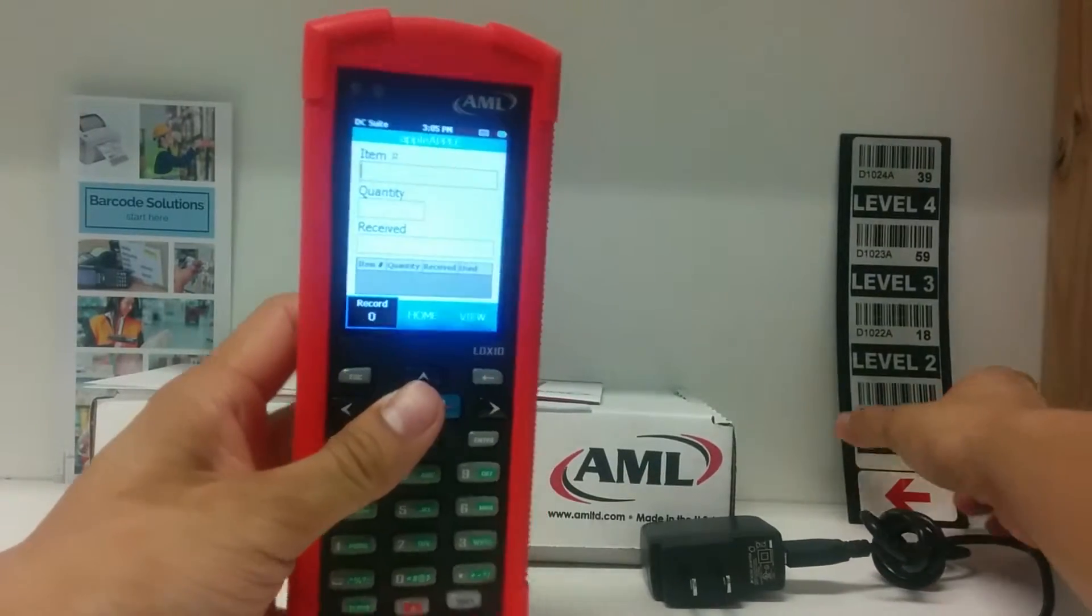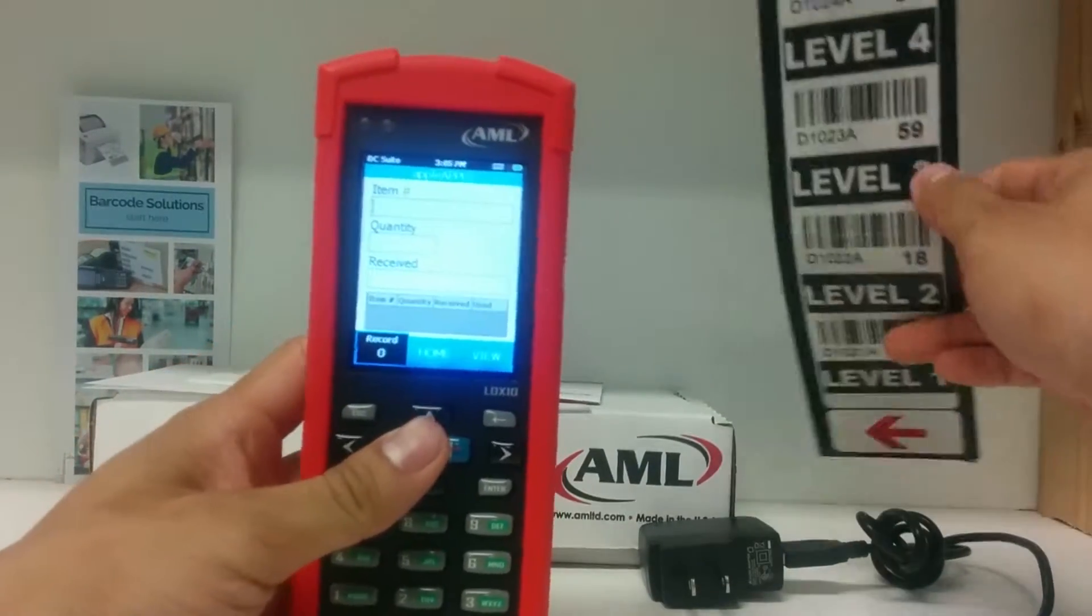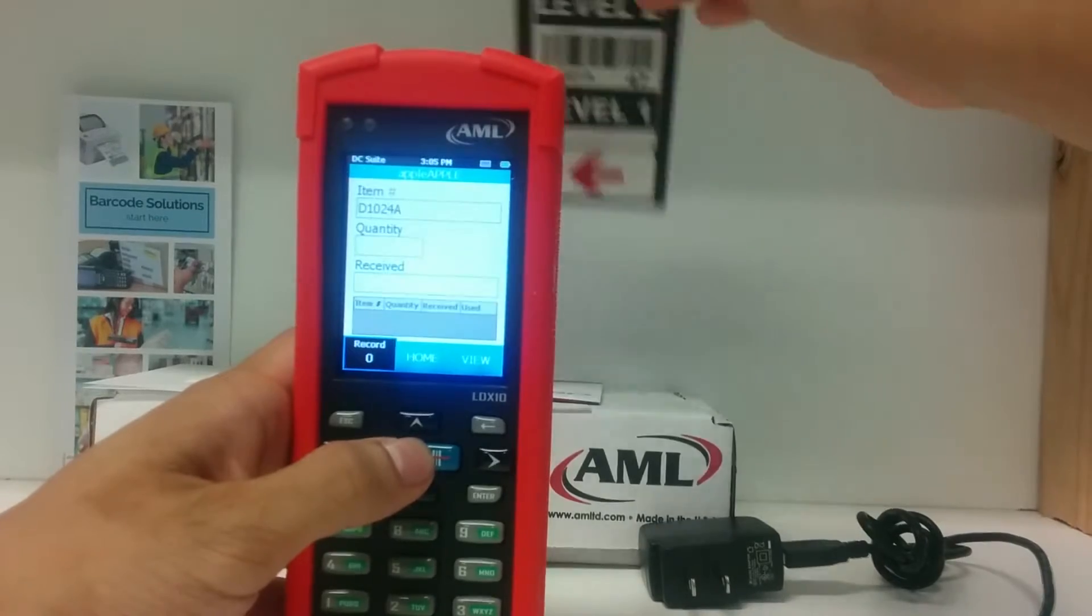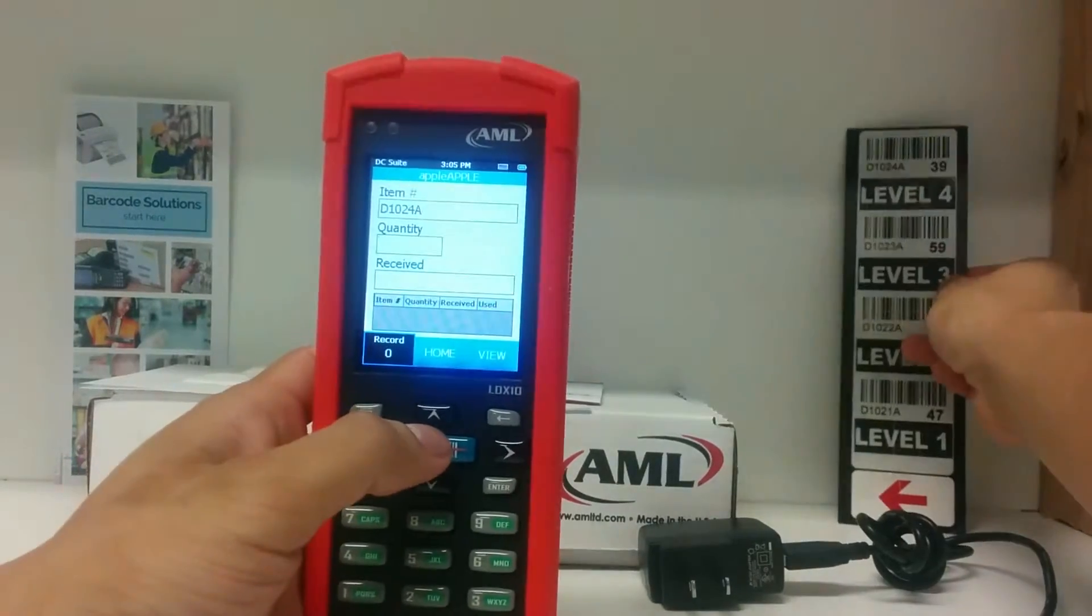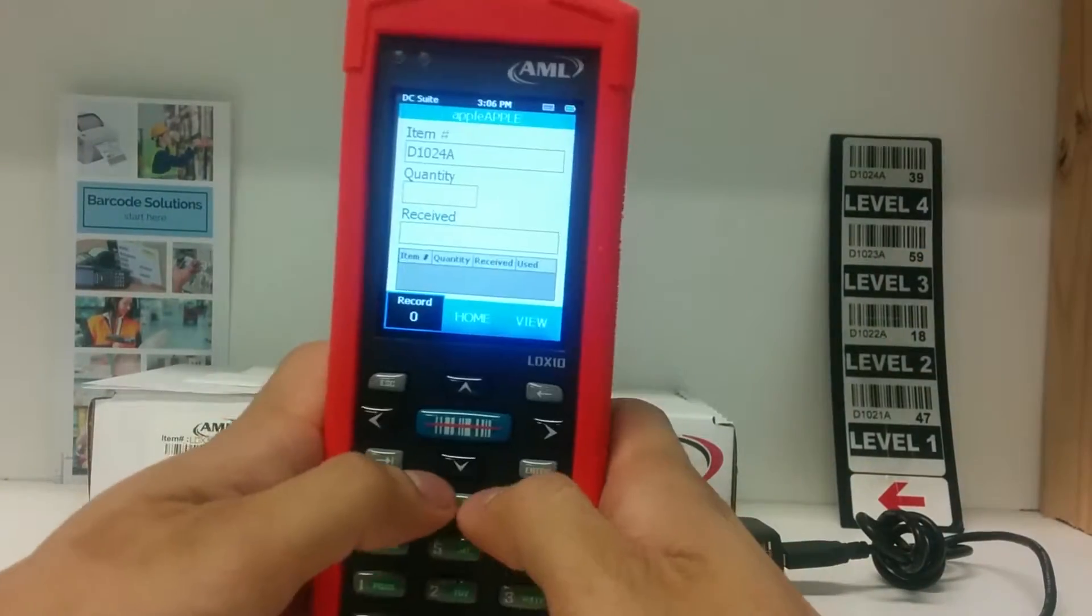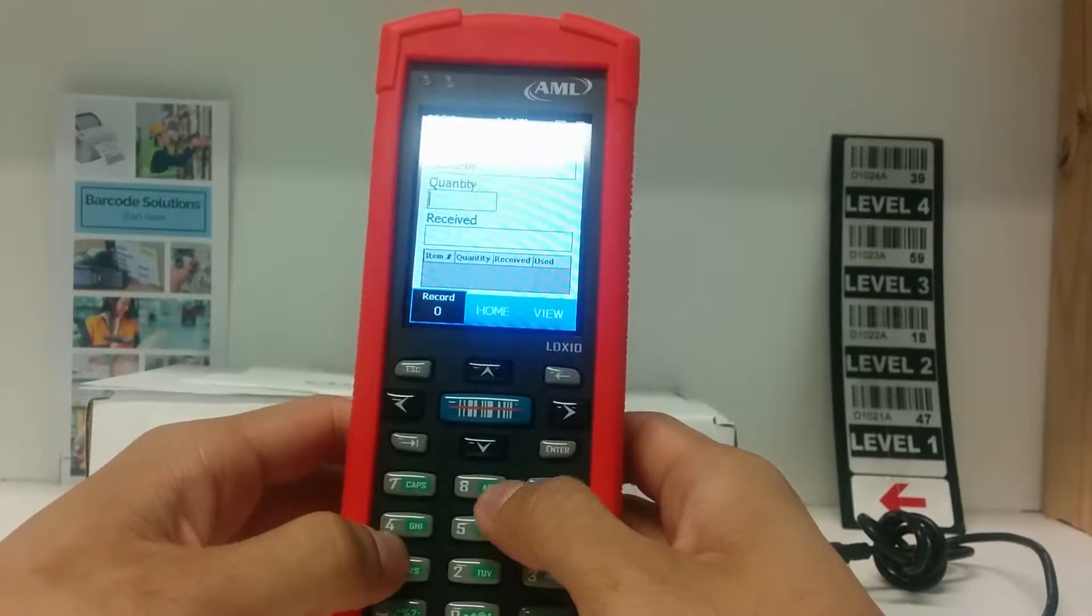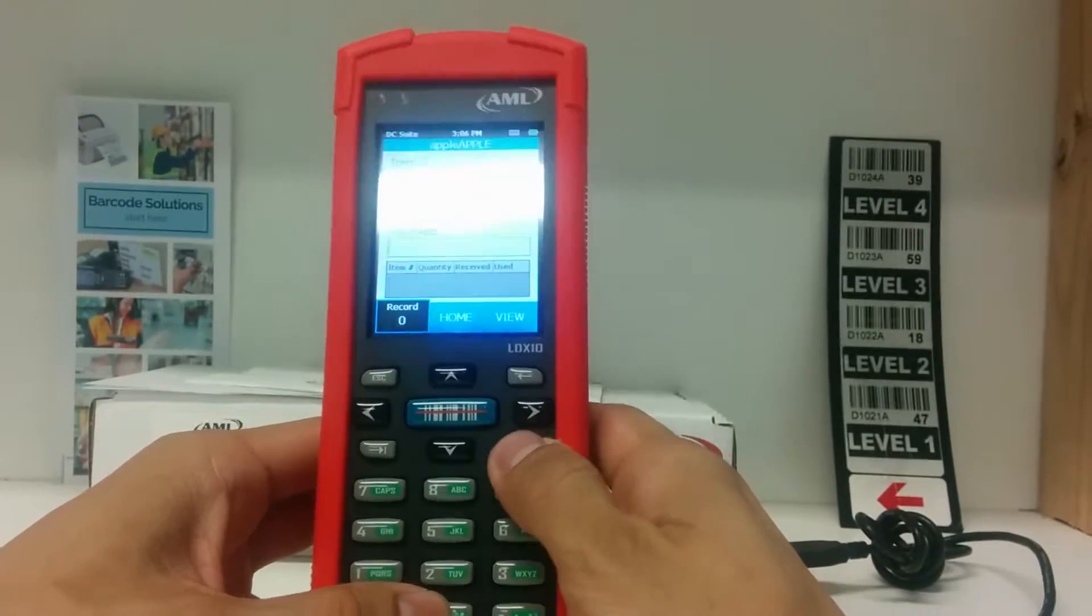I'm going to hold these barcodes above the scanner so you see what the screen looks like. So it flashed and the information has been captured on the scanner. From here you can enter the quantity and hit enter.